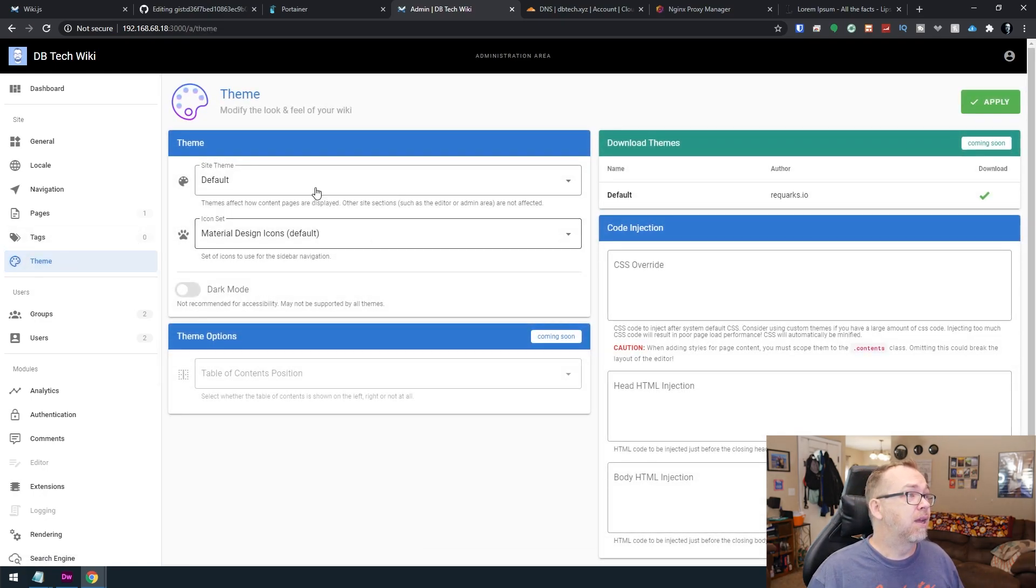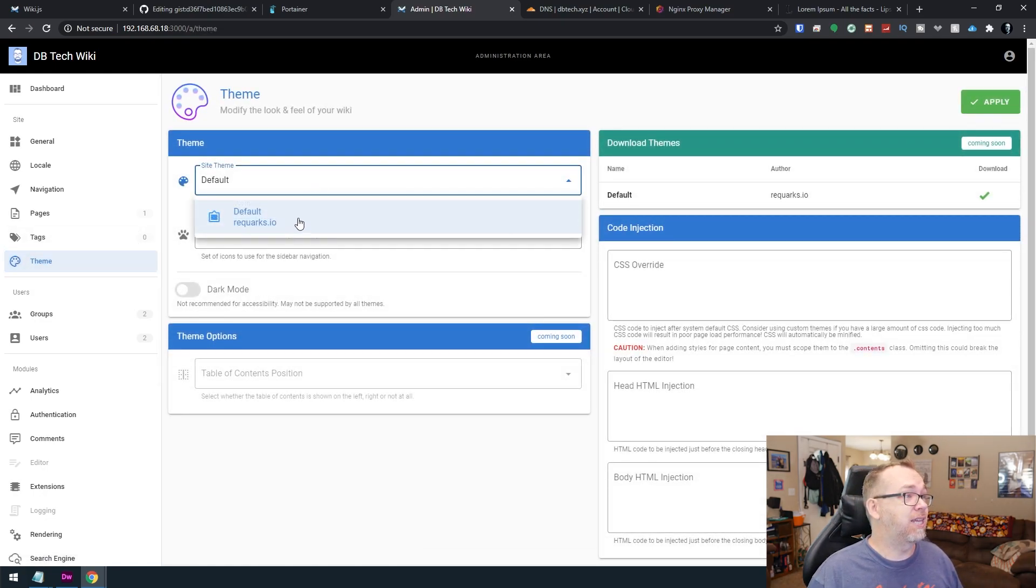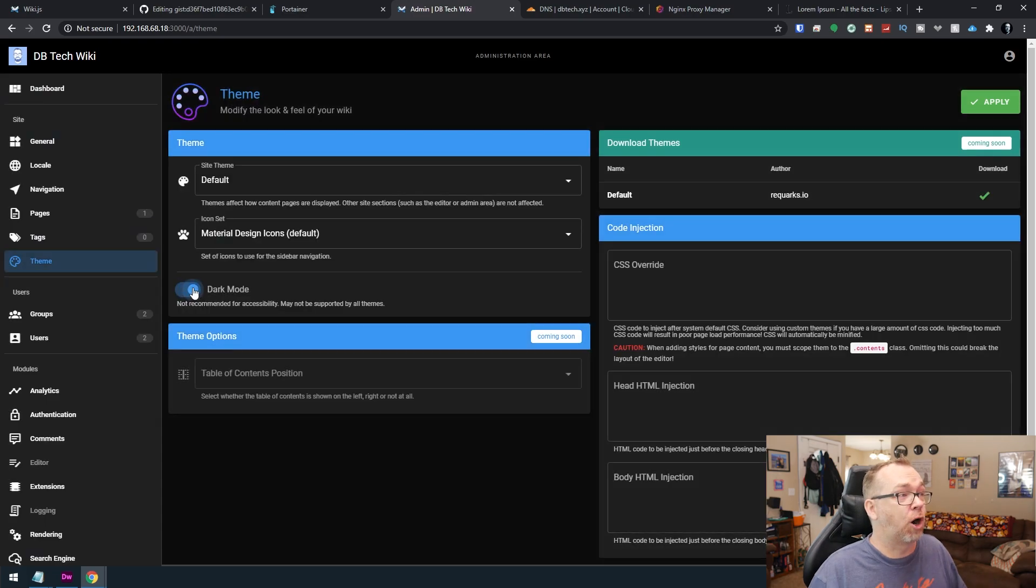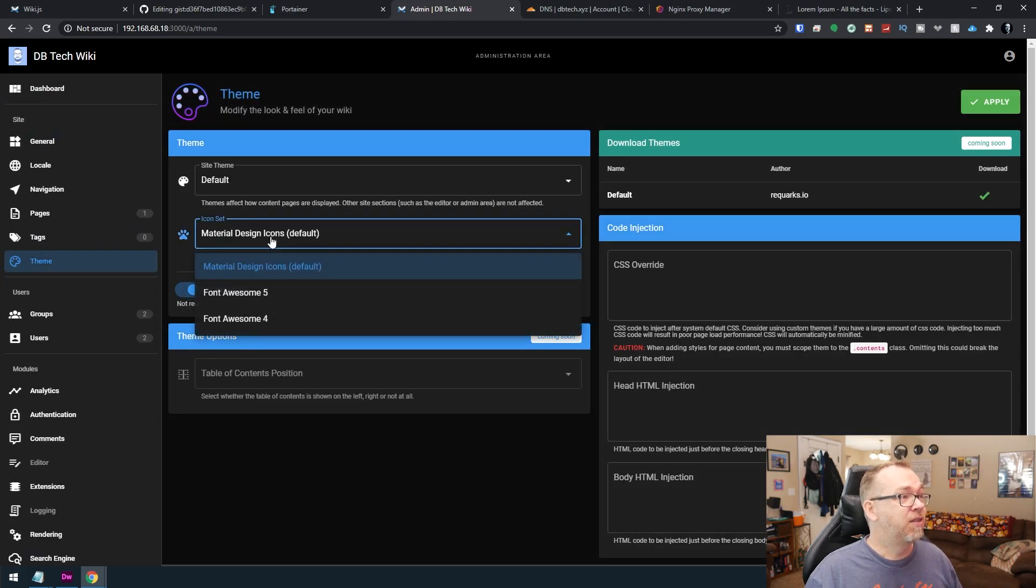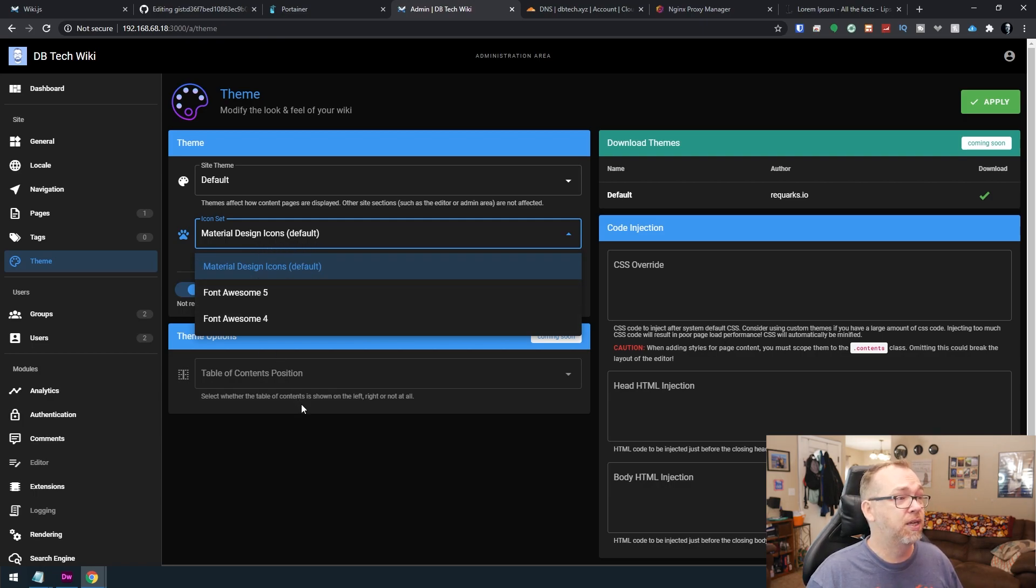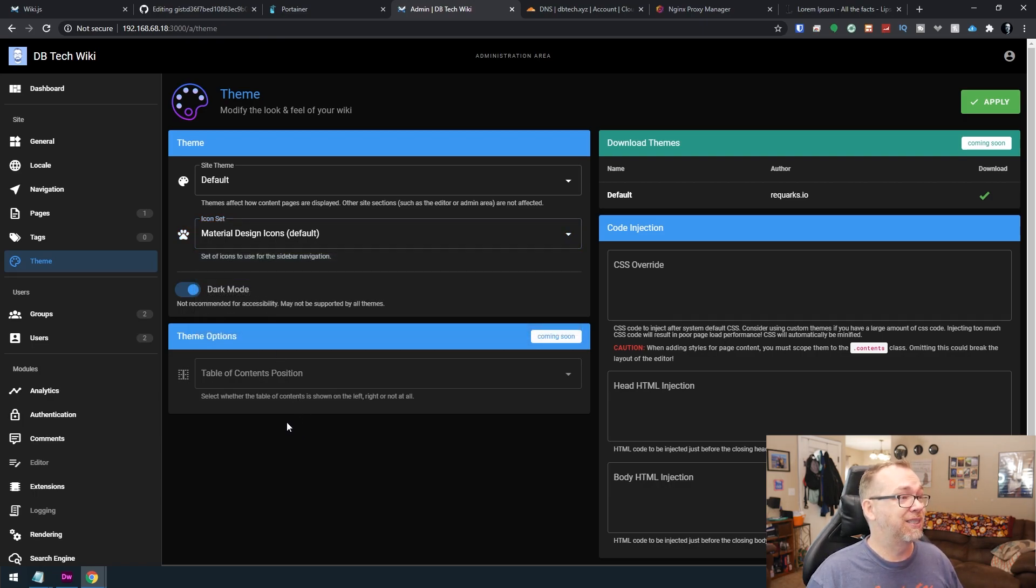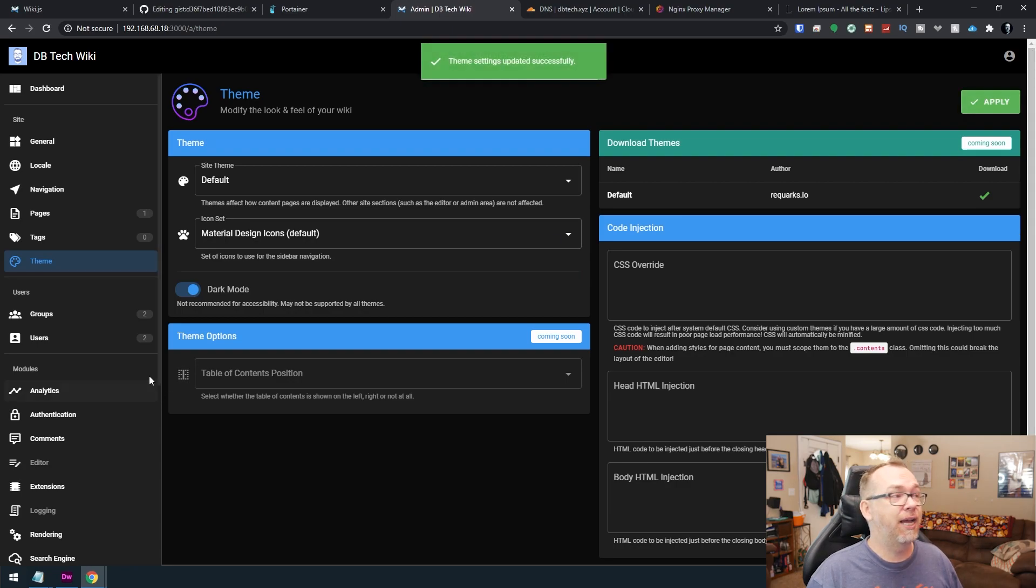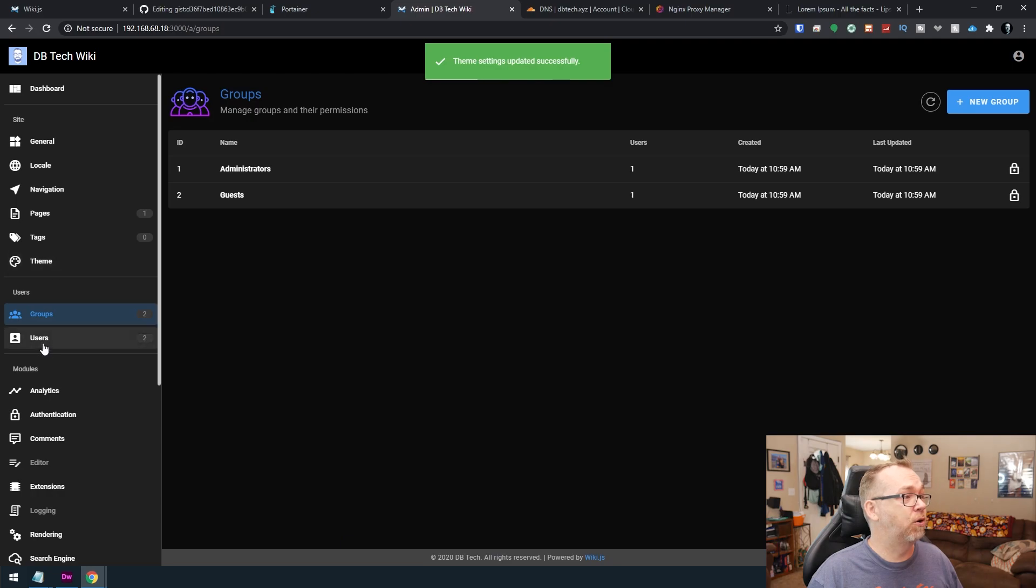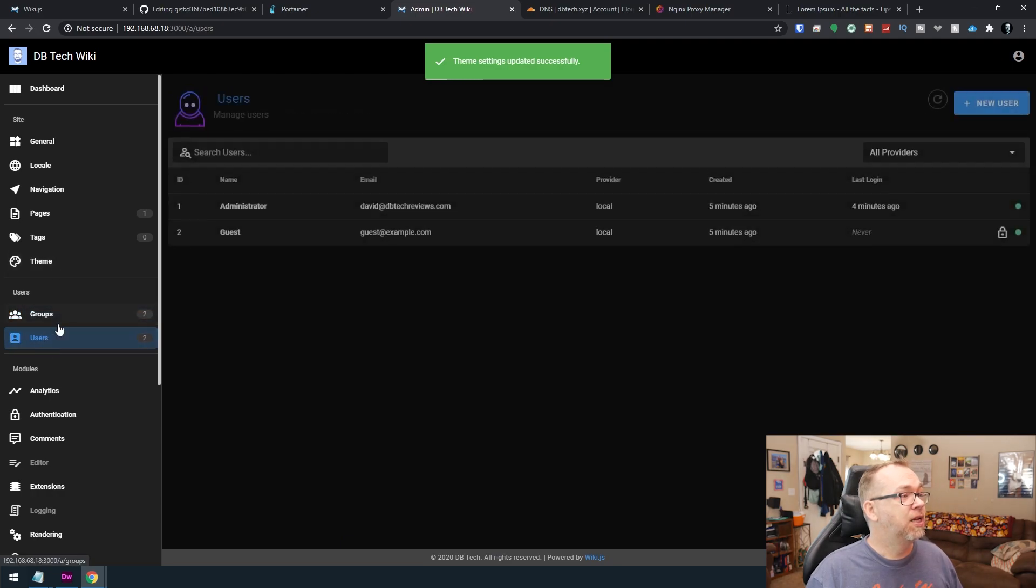Your theme. You can set the theme just to this for right now. But you can turn dark mode on. If you want to do that, there's a few different options for icons, whether it's material design icons or font awesome, couple of options there. Go ahead and click apply. Groups and users. If you wanted to set those up, you can do those as well. Analytics. There are lots of analytics that you can attach.